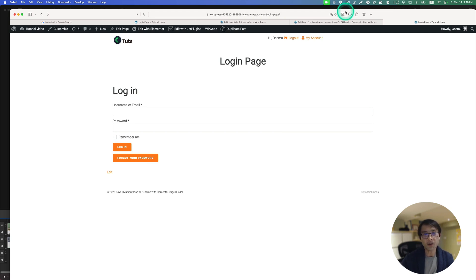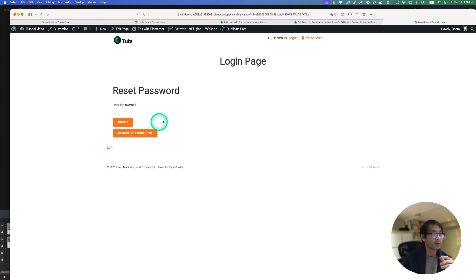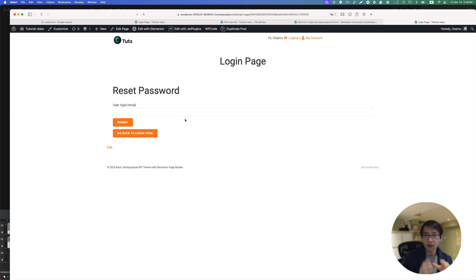Hey everyone, this is Osun Nakabayashi from ZenElias. In today's tutorial, I'd like to show you how to create a login form and forgot password form. This can be done with JetForm Builder. Let's get started.